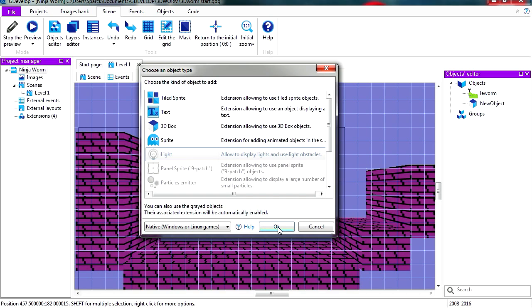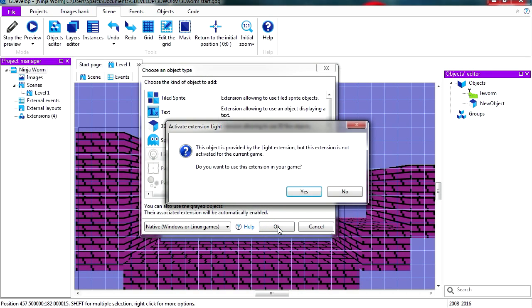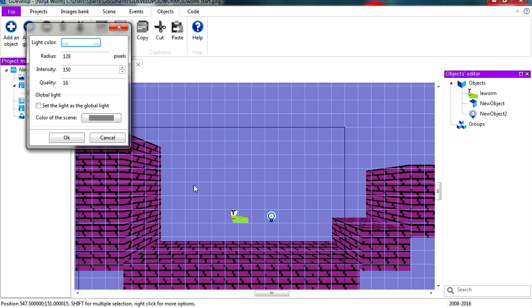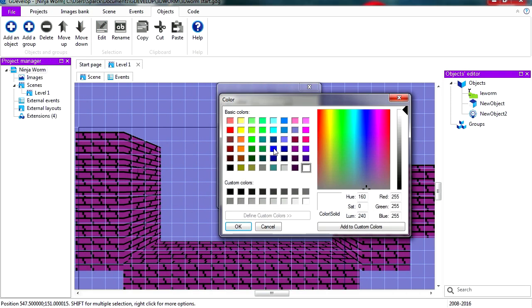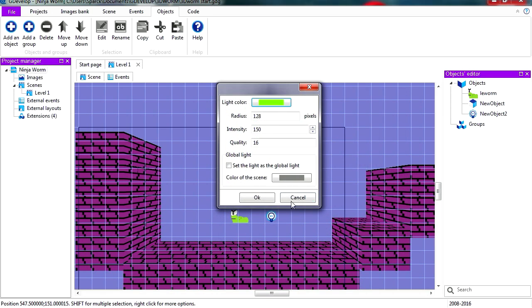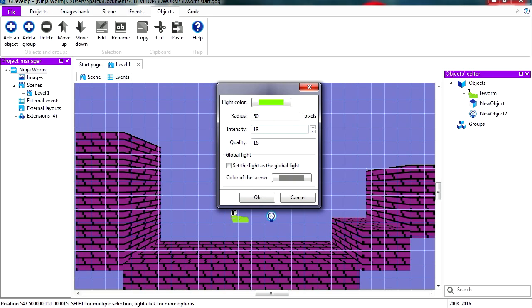There we go. Now this is not enabled so you have to enable this, and let's make this just green because he is going to glow green. And let's make him glow maybe 60. The intensity we are going to set it to 180 and the quality maybe to 16. You can adjust all this after.